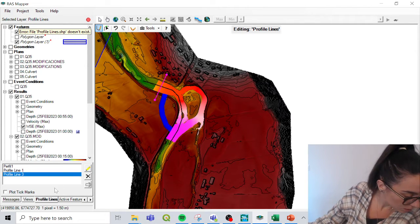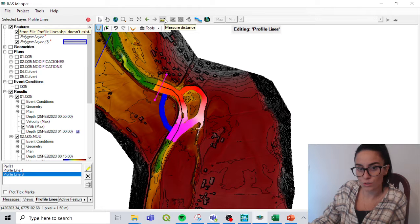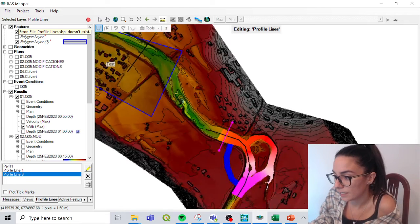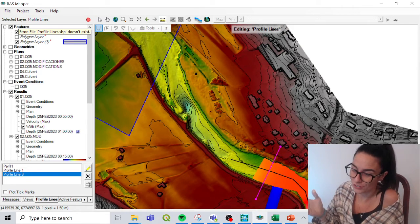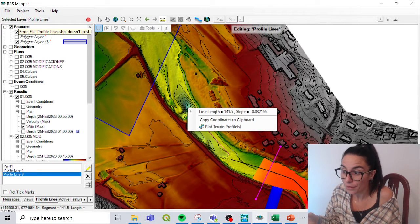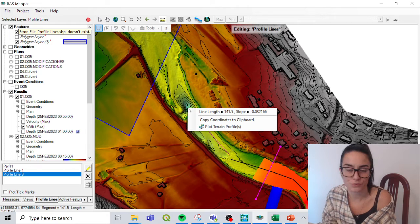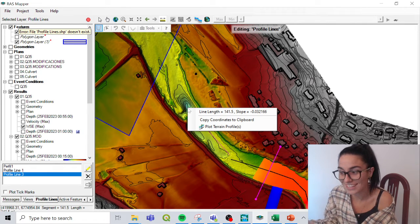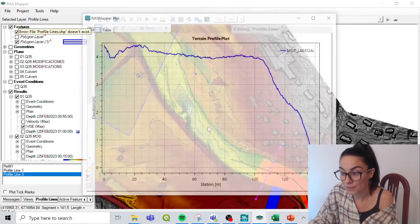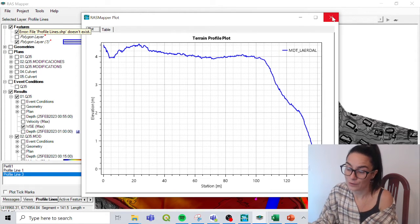The next thing is to calculate slope. Up on the top there is a tool called Measure Distance. We click on it and click two points — automatically two things show up: line length, in this case 141.5 meters, and the slope, minus 0.03. So if I want a quick check on any slope or length, I can use this. We could even copy coordinates to clipboard or plot a terrain profile — very nice for quick profiles or checking slope.